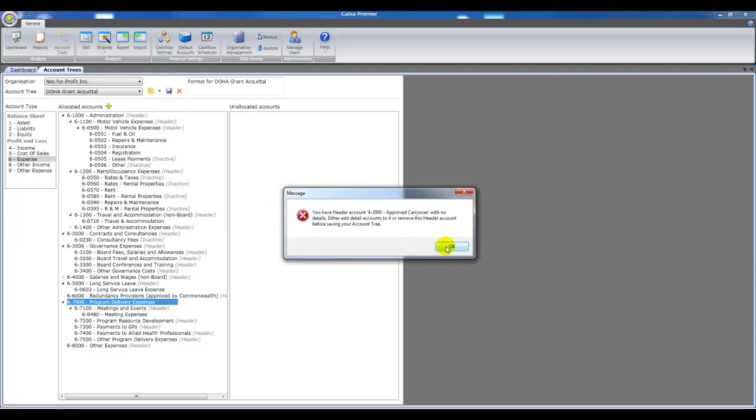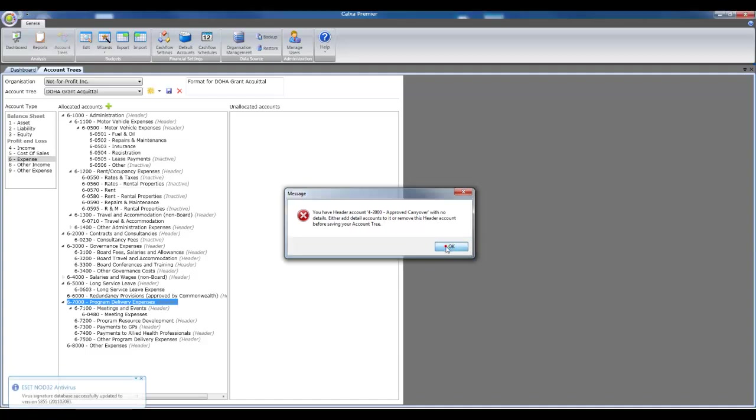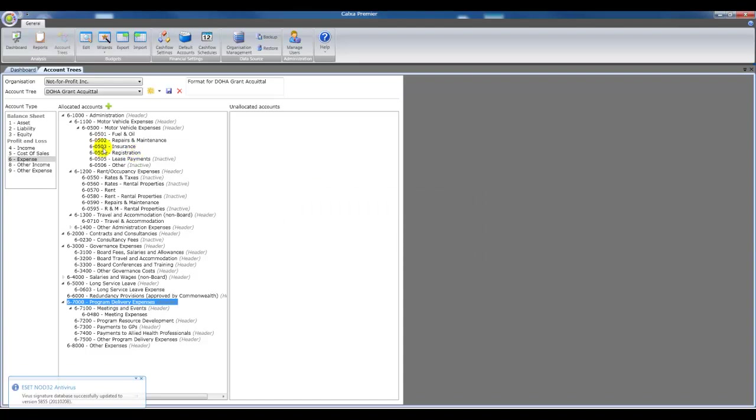When you save, if you've got a header account that doesn't have any details, you get a warning. So each header account has to have at least one detail account under it.